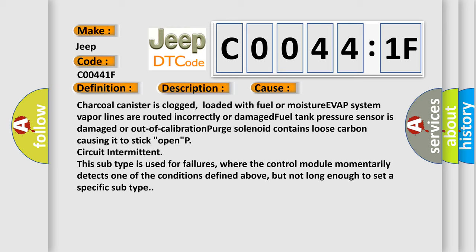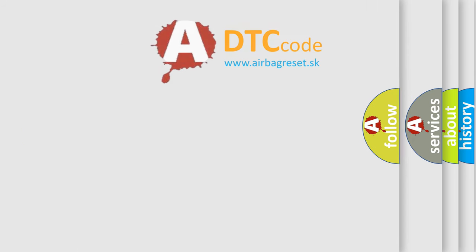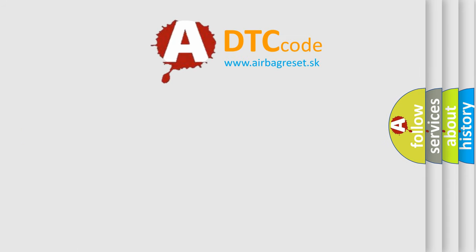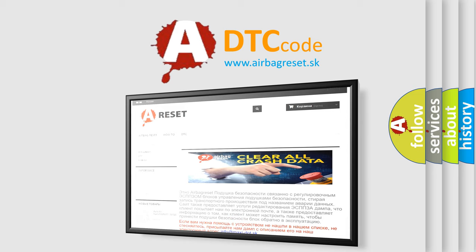The Airbag Reset website aims to provide information in 52 languages. Thank you for your attention and stay tuned for the next video.